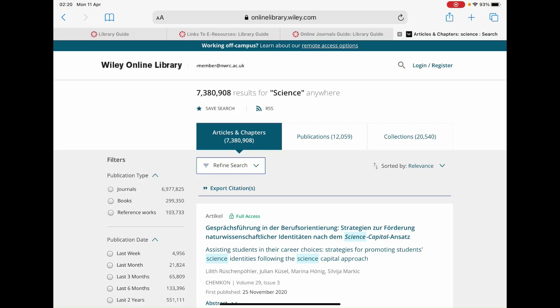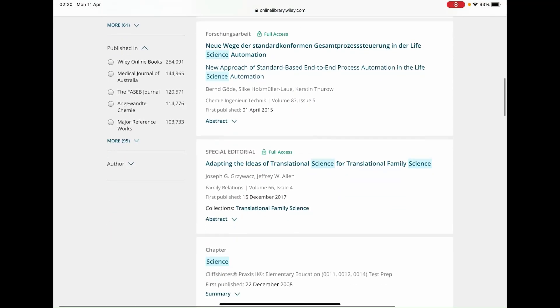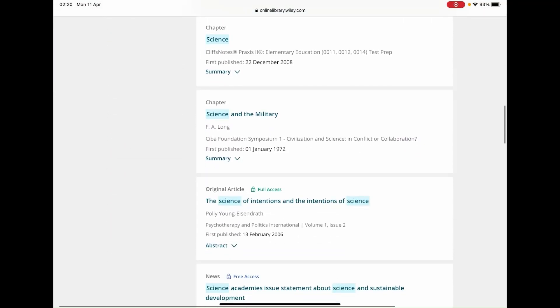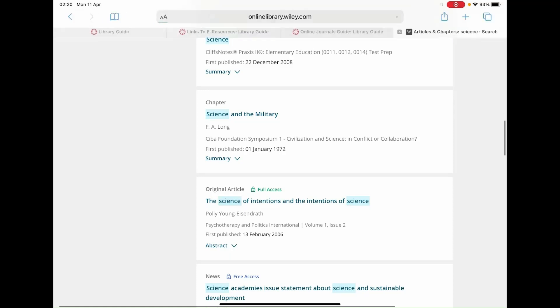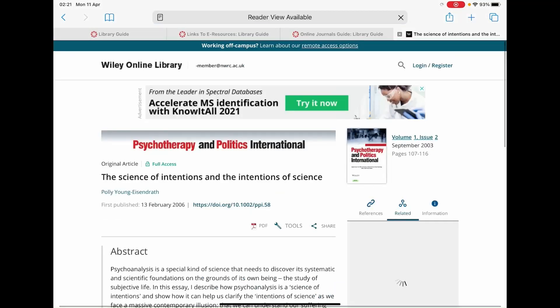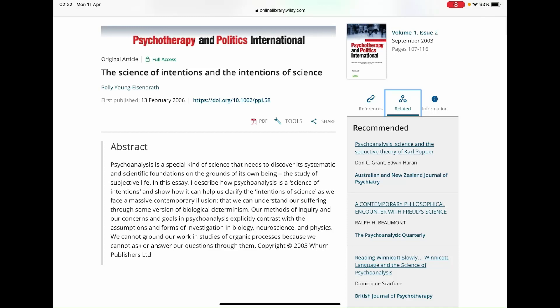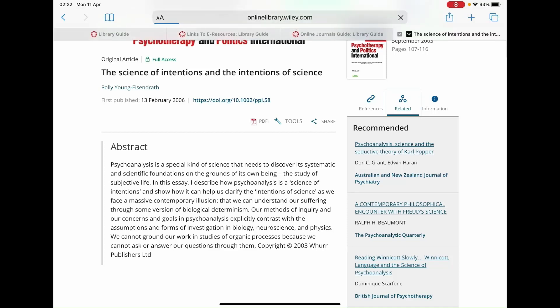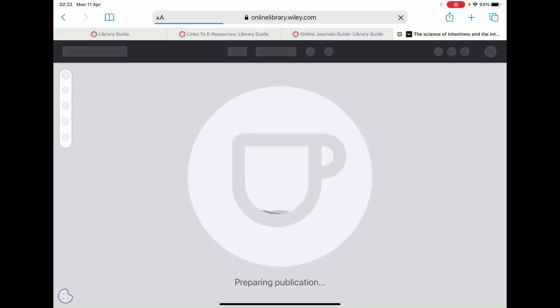Once you find a journal or article you wish to read — for example, 'The Science of Intentions and the Intentions of Science' — you will find yourself on the following page where you'll be given a brief abstract of that article. To view the article, just simply click on the PDF icon which can be found just above the abstract, and then you'll find yourself on the following screen.